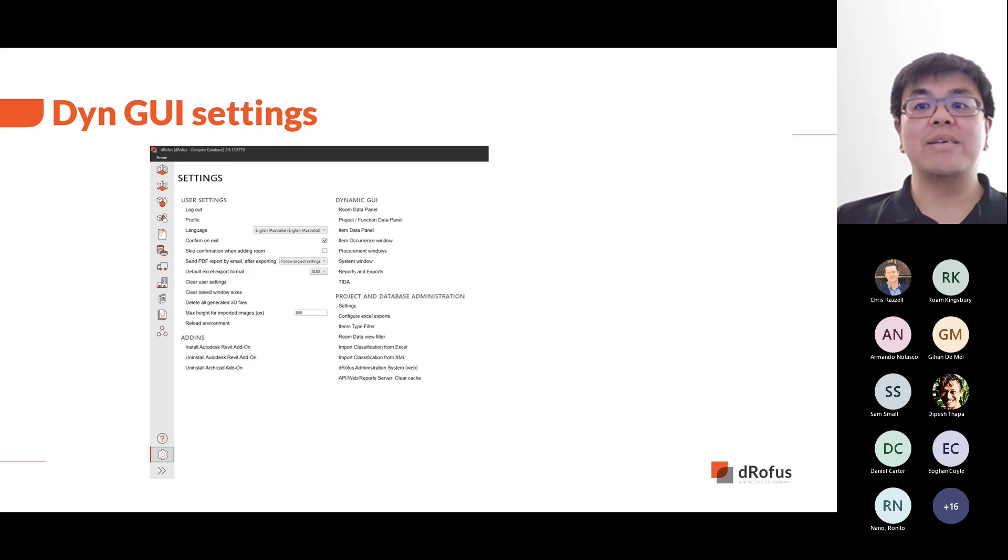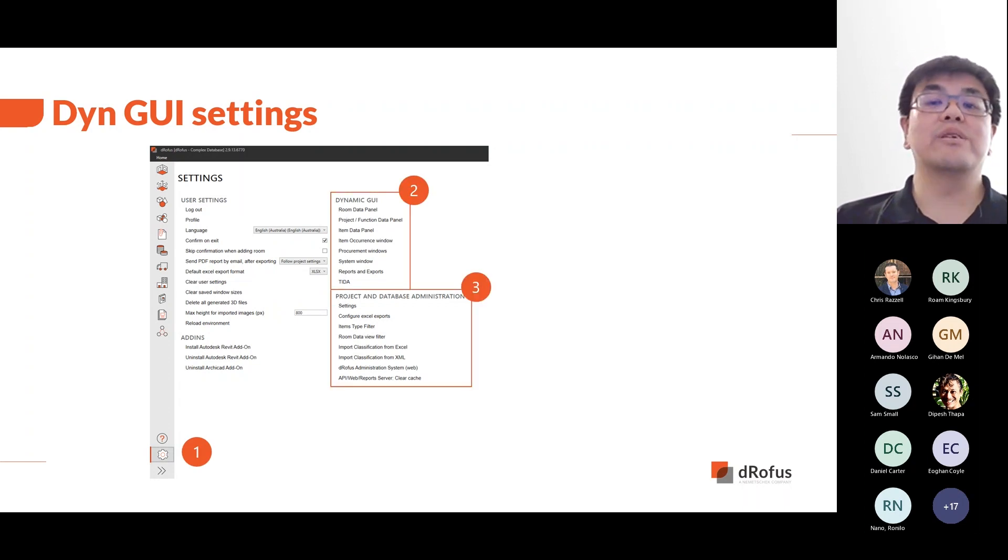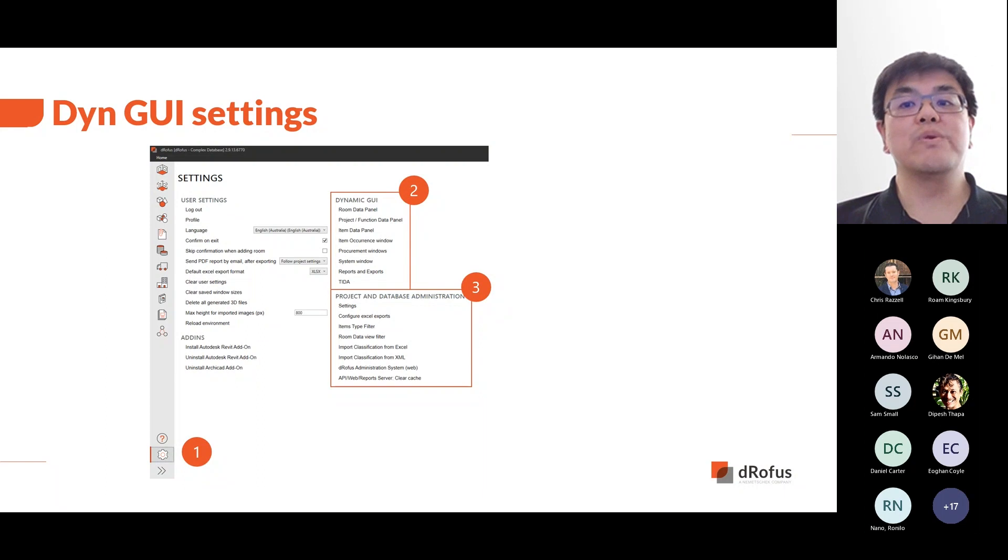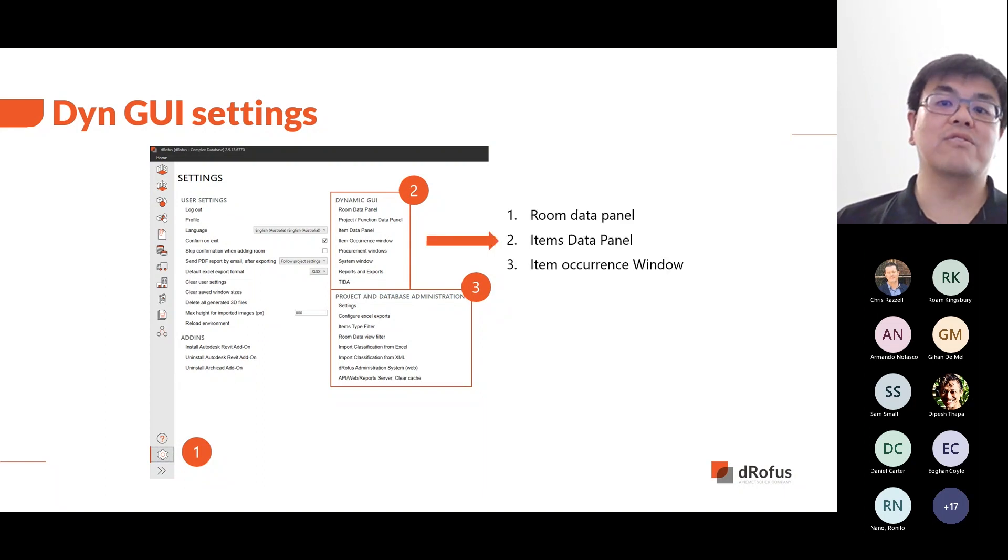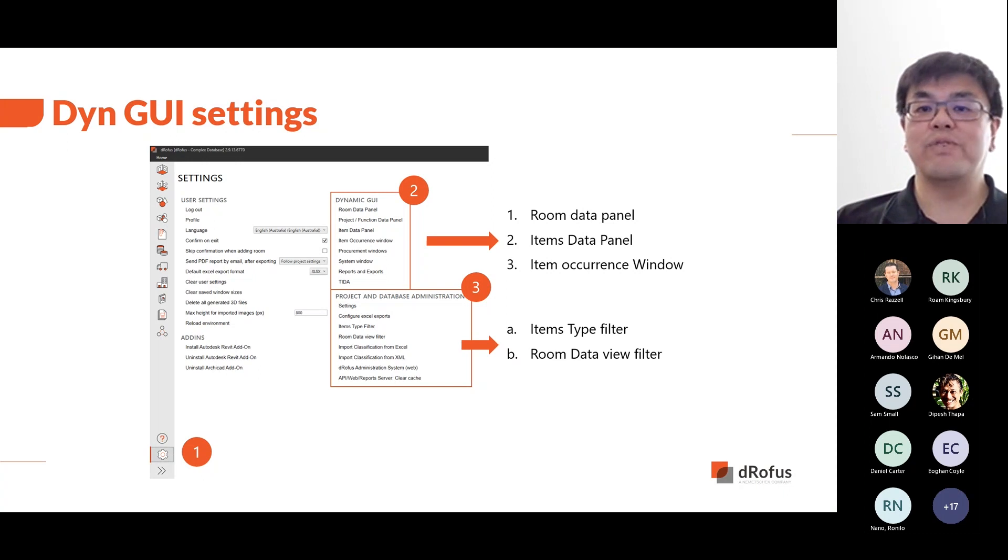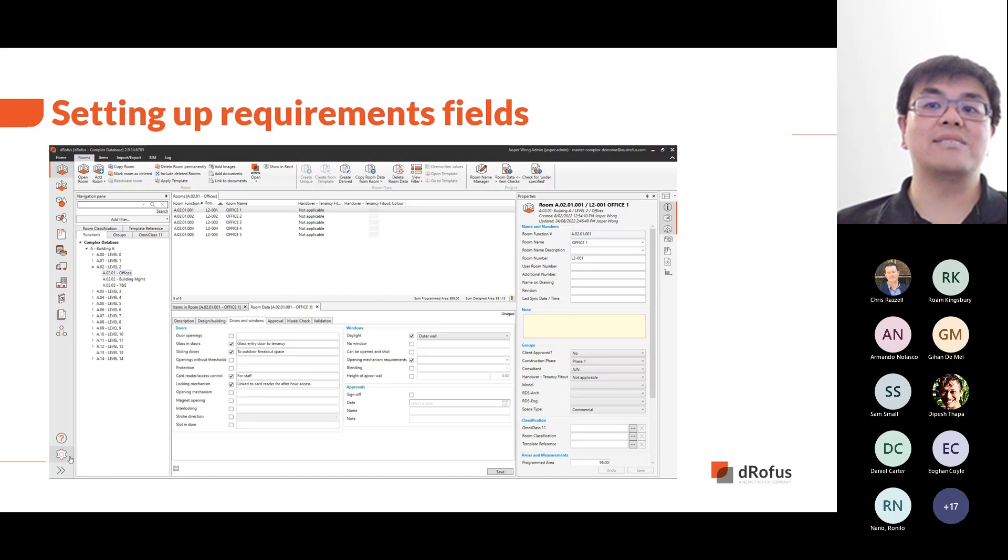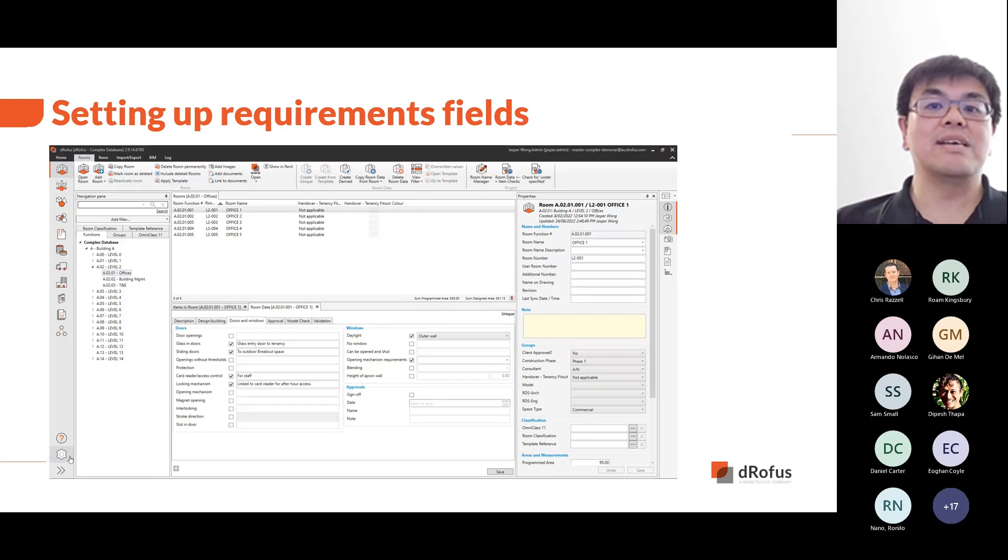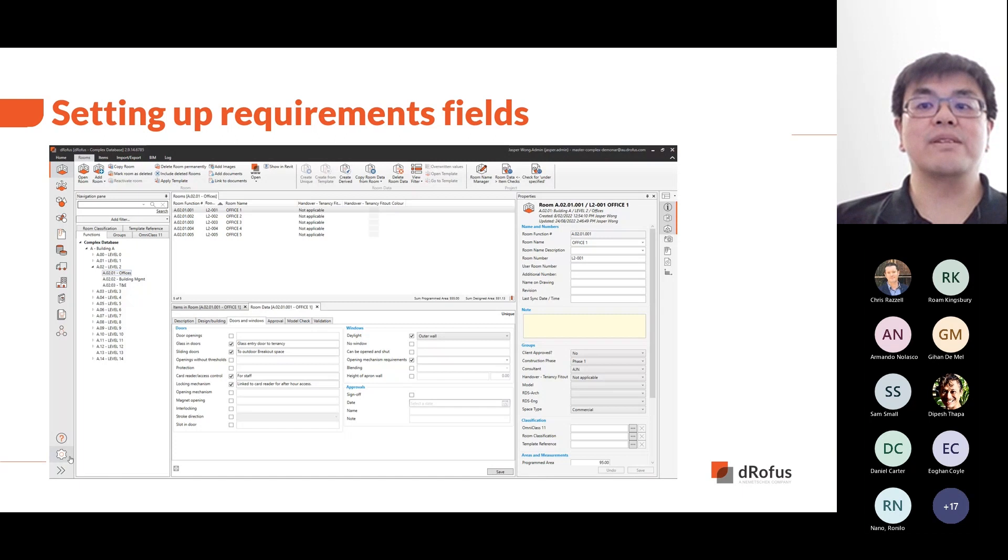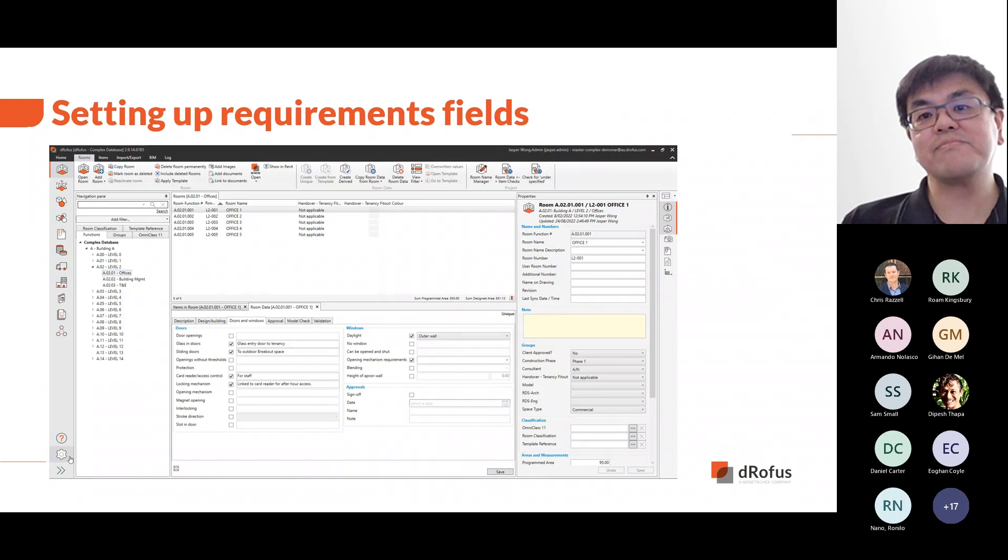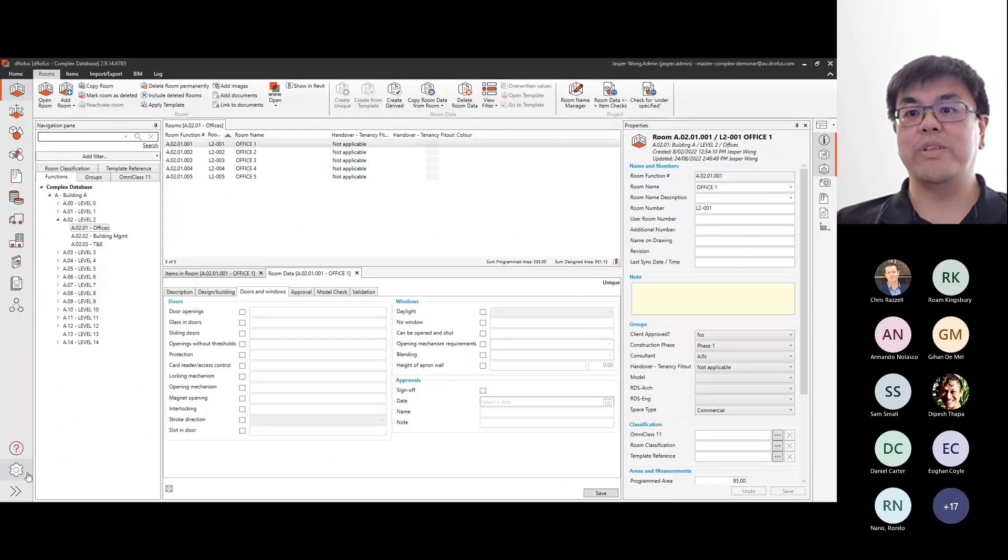To access the DIM GUI, you will need database administrator permission. This provides you with the dynamic GUI options and also the project and database administration options. For this demo now, with the DIM GUI, we will be using the room data, items data, and occurrence window panel. From the project and database administration, we will be using the room data view filter and items type filter. For the first demo, let's say you are in a meeting establishing some window dressing requirements for an office fit out. And you need to create additional fields to record the requirements. These fields will have a tick box to activate the text field or the drop down menu. These two new fields will have a drop down option for roller blind types and operators. We want to put these new fields at the bottom of the window group.